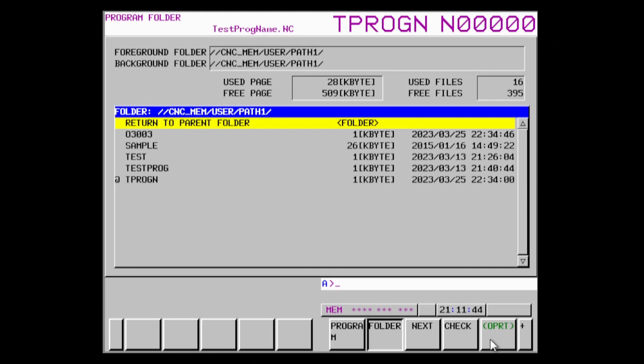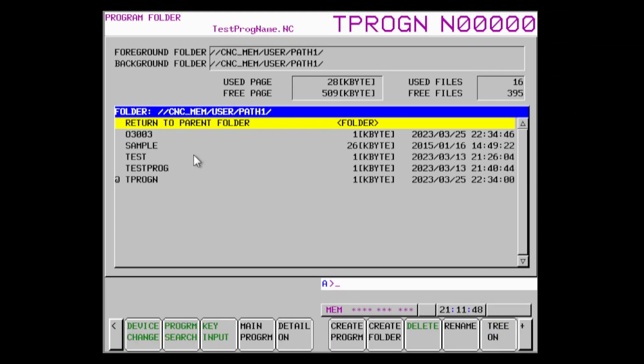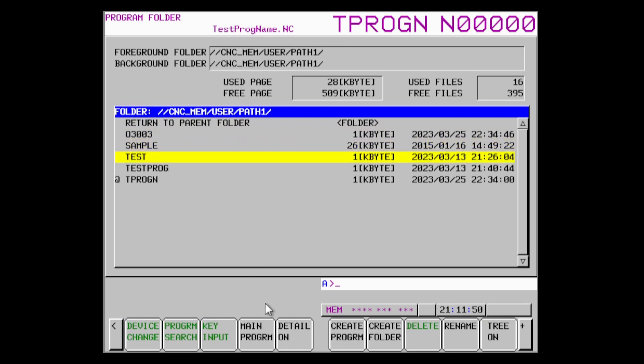Continuing on from where we left off in the last video, we are going to be learning more about program manipulation. First, we will read a list of programs from the controller, and then we will use that list to activate one of the programs.